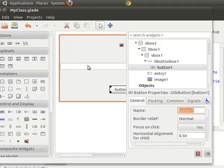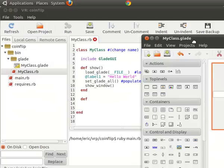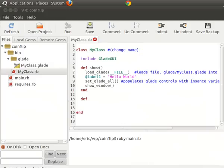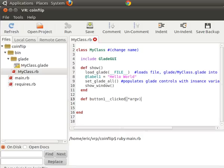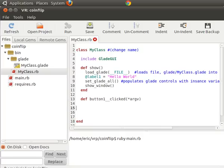So it has a name button one. So we're going to call our procedure, our method, button one and then two underscores and then clicked because we're going to be... This is the signal we want to capture is clicked. So when the user clicks on button one, this is what the method that's going to be called.